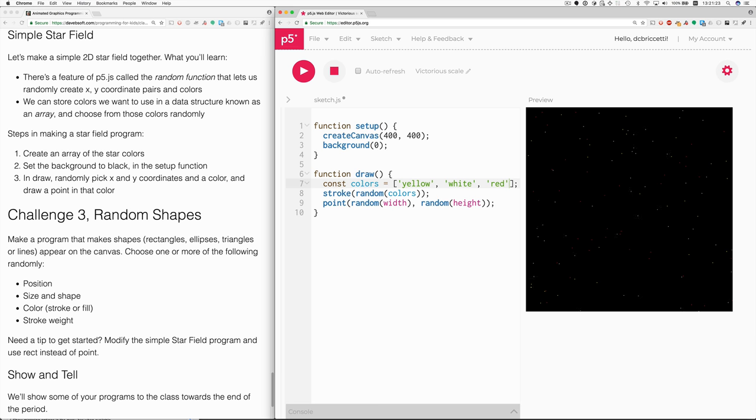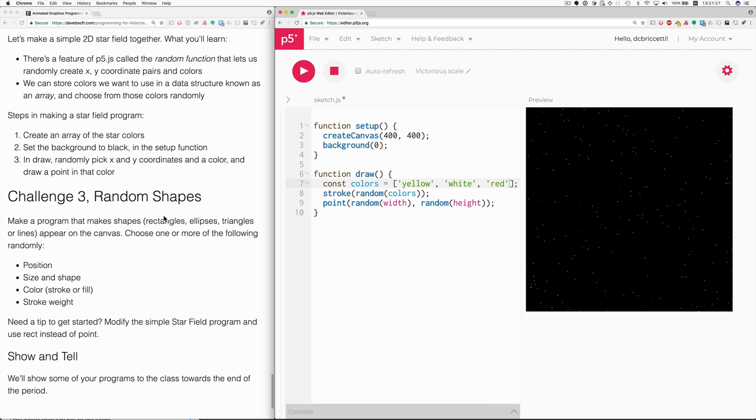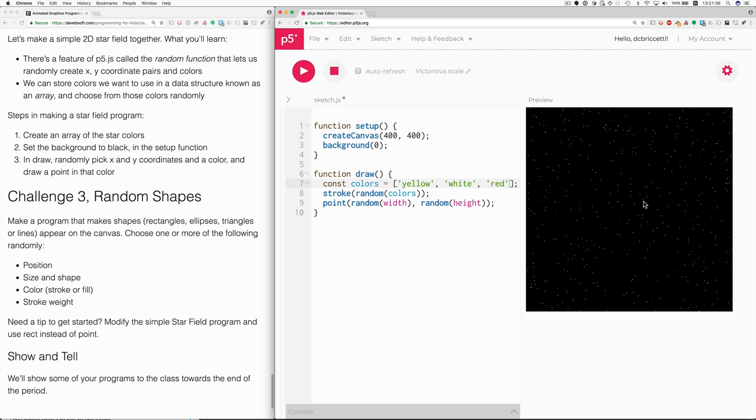So that's the simple star field. Now, let's go on to challenge three, random shapes. As I say here, you can do by modifying what we started with here. Because this is making random points. It's not that difficult to change this into a program that makes random shapes.